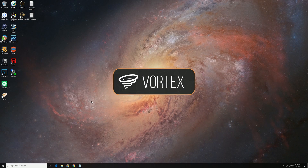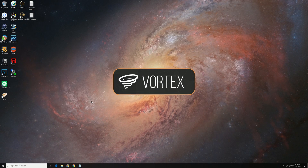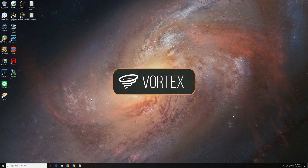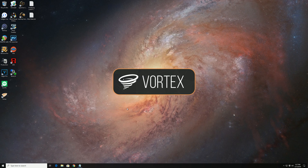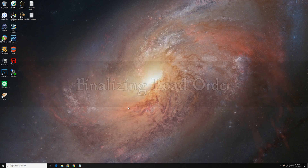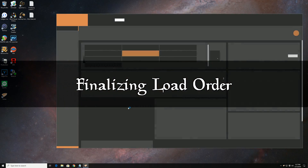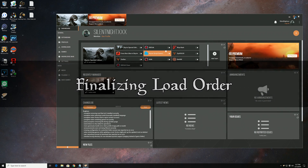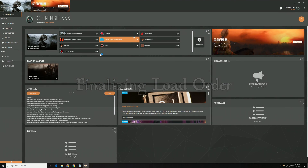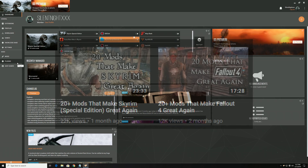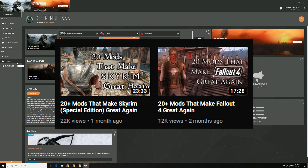Hello, Silent Knight here, and I'm back. Now that college is out of the way, expect to see some more videos. I'm going to start it off with the finalizing load order video that I promised you guys. So this video is meant to follow my two other videos: 20 plus mods to make Skyrim great again, and 20 plus mods to make Fallout 4 great again.